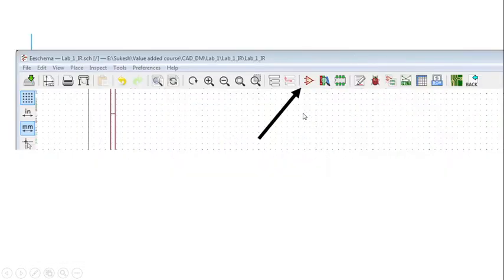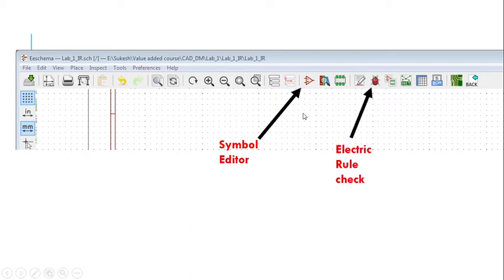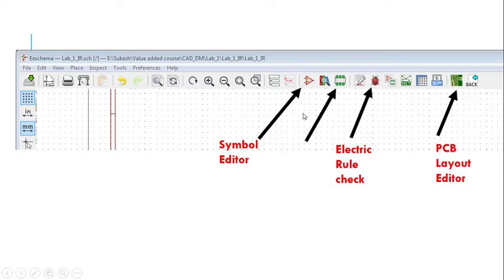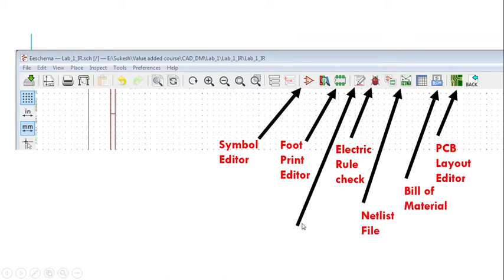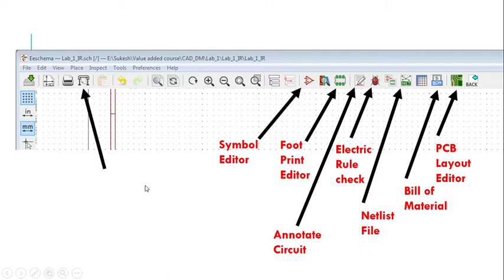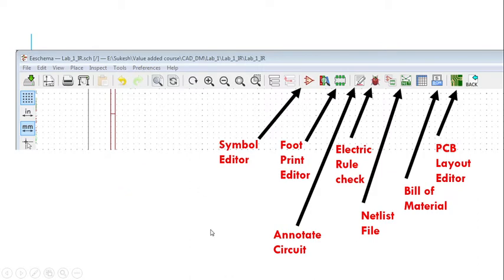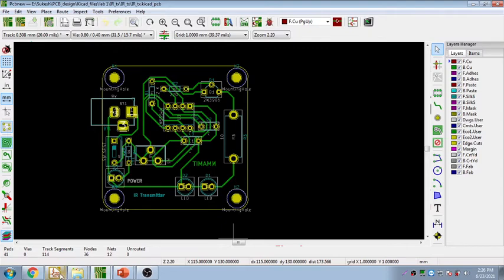Apart from that, you have the symbol editor, the electric rule checker, the PCB layout editor, the footprint editor, the bill of material generator, the netlist generator, and the annotate circuit symbols option. Finally, there is the Gerber plot, which you can use to generate the Gerber plot or print the schematic.